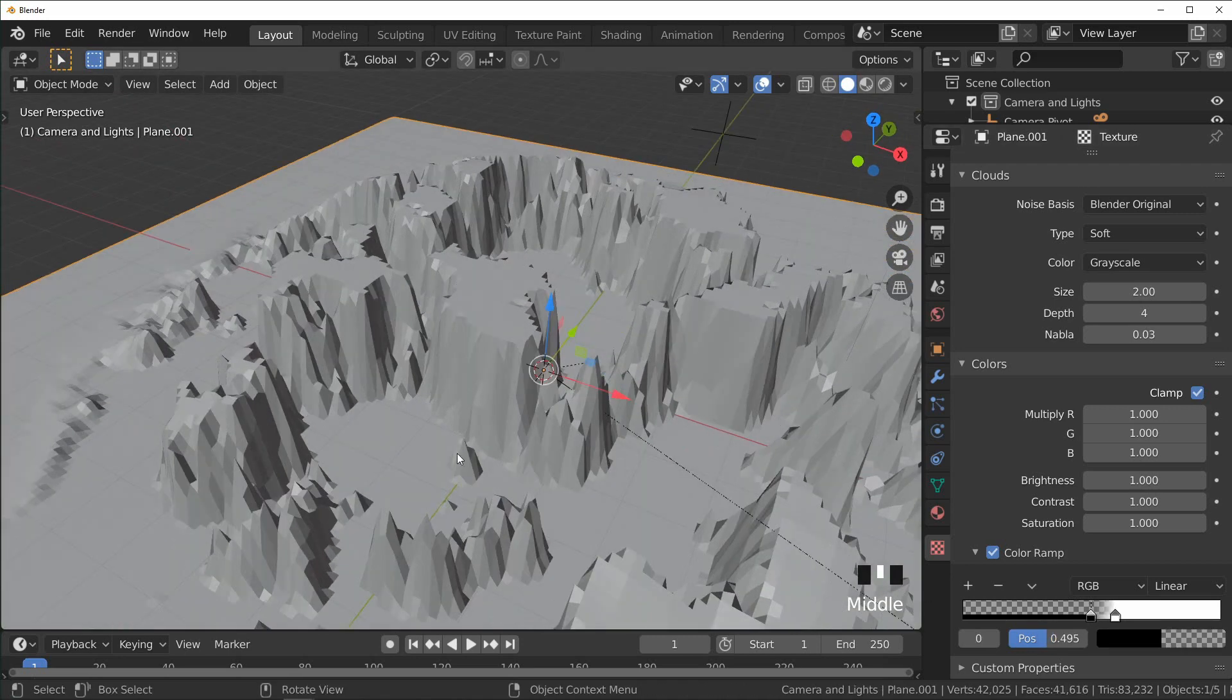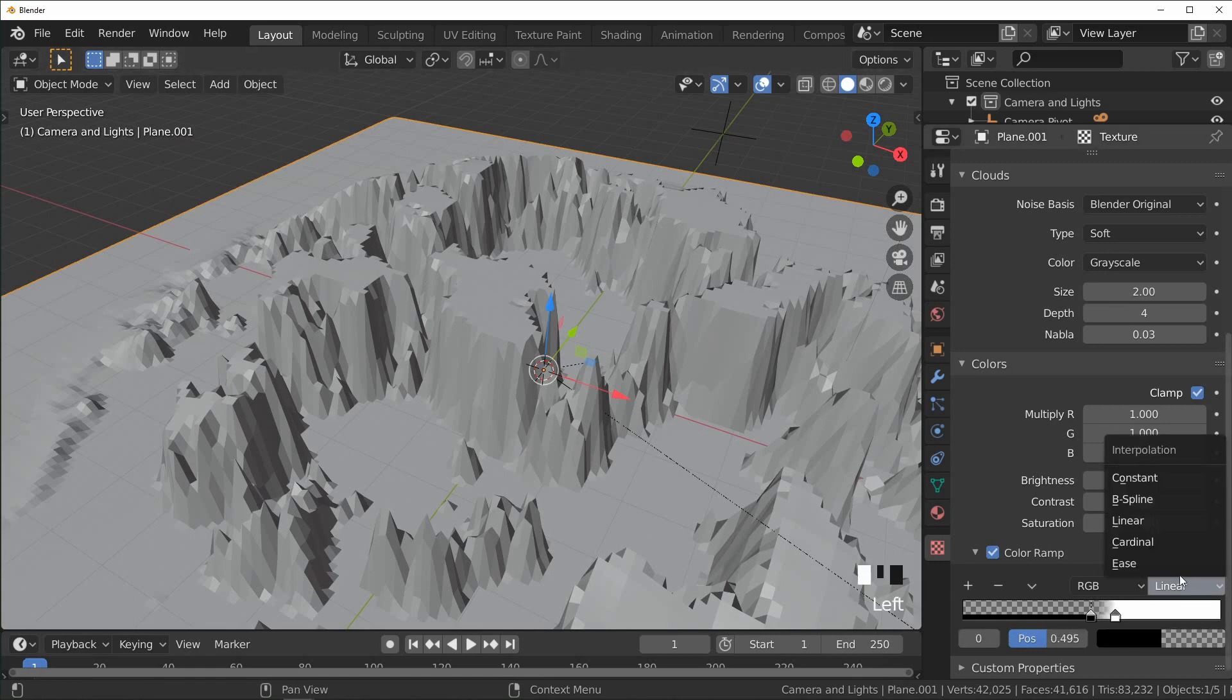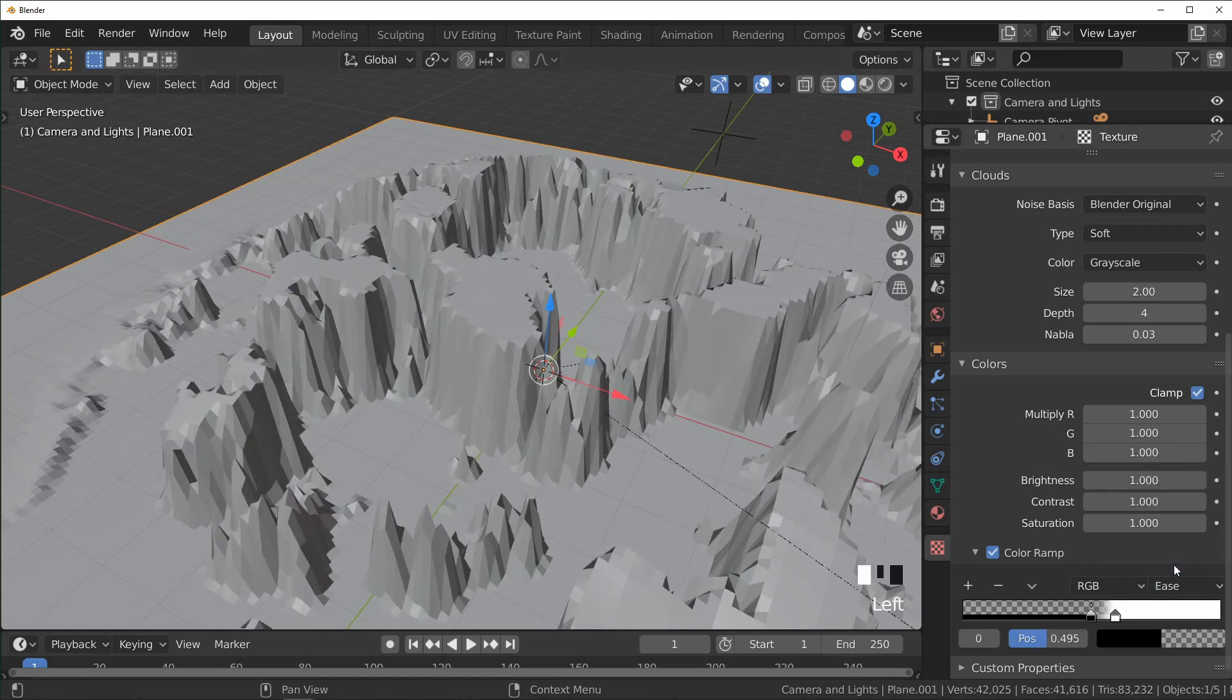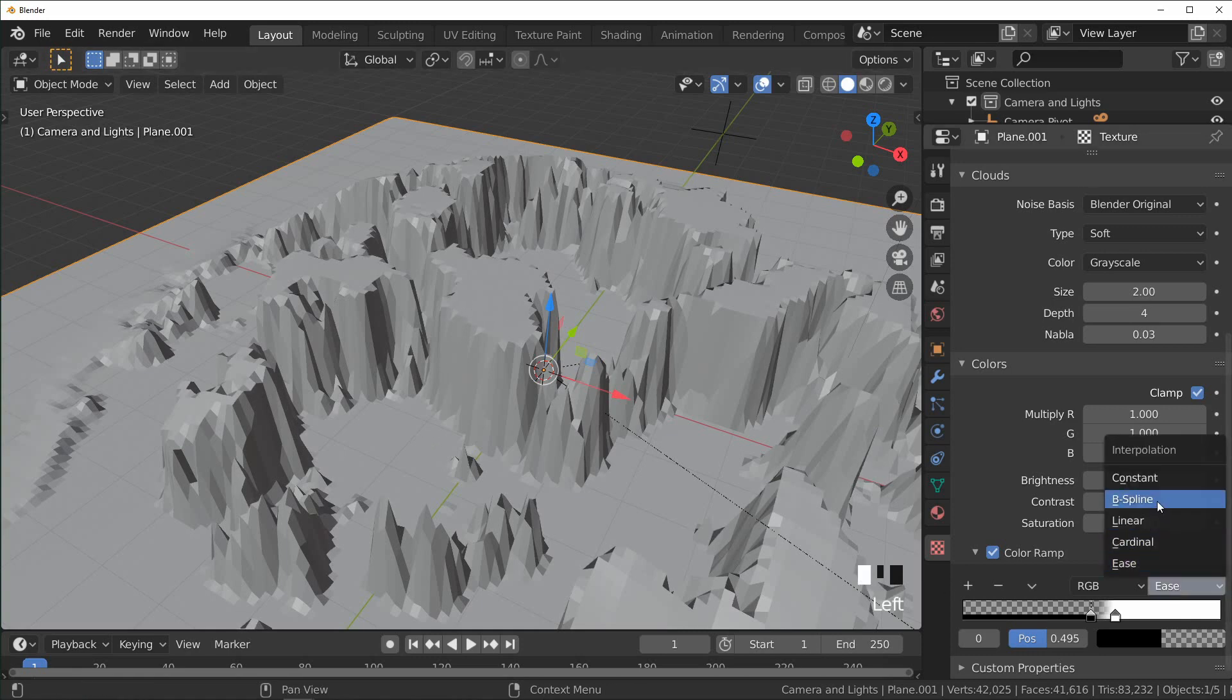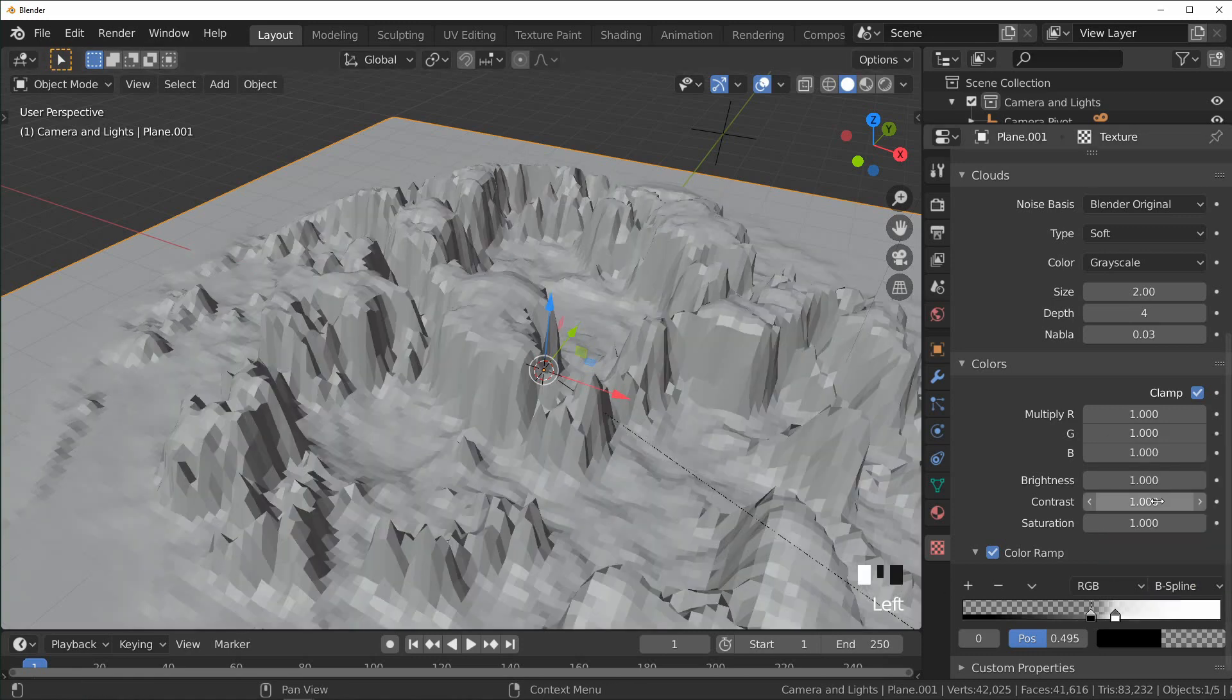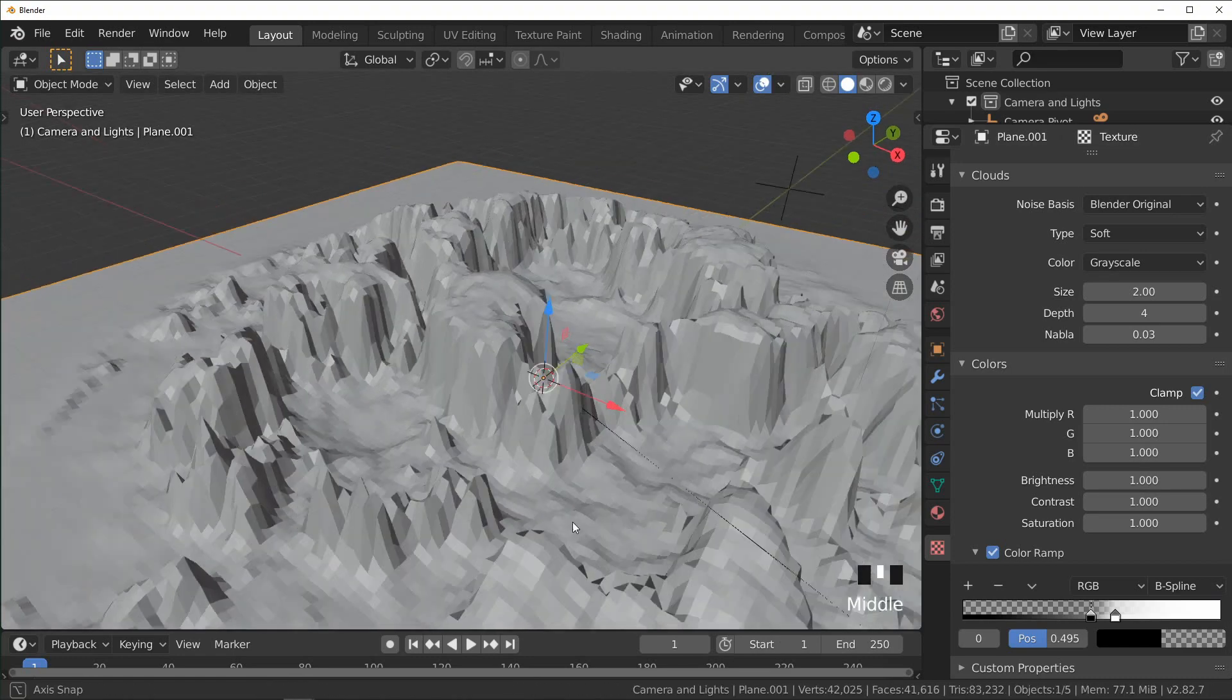And if you want more detail so it's not just completely flat right there, you can come over to the interpolation and change that from either Ease, which will make it smooth around the edges a little more, or B-spline, which is the smoothest, and you'll see that there is still detail right there.